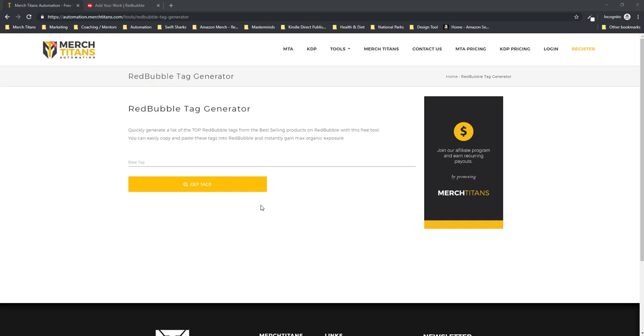What's up Titans, it's Curtis and today I want to show you our new Redbubble Tags Generator tool.